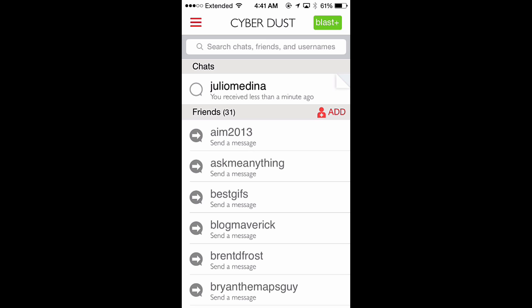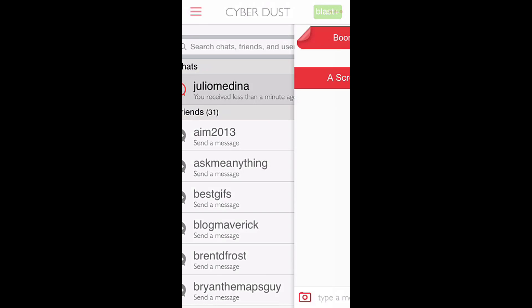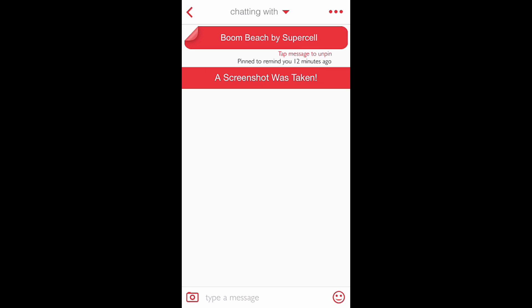Welcome to this tutorial. Today we're going over CyberDust and how to tell if a user has taken a screenshot of one of your messages. If a screenshot is taken of a message you were sending, you would simply get a notification inside of the app. If you have push notifications enabled, you get it outside of the app, and you can see here it says a screenshot has been taken.